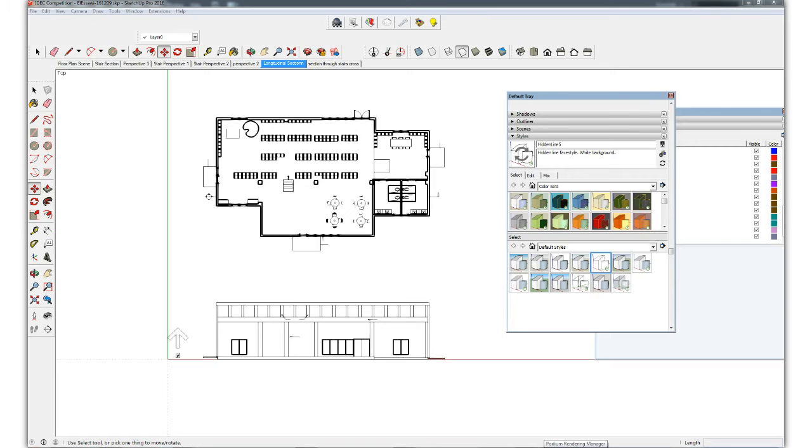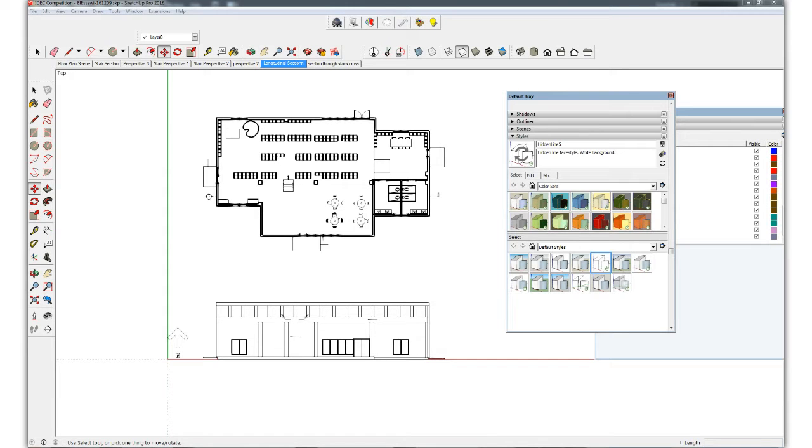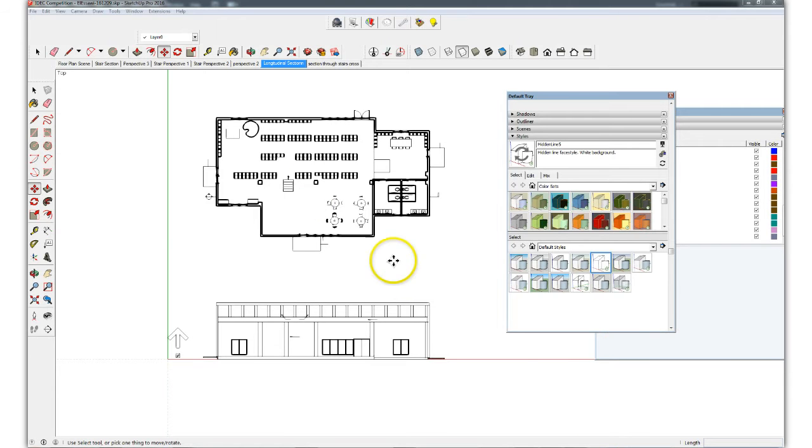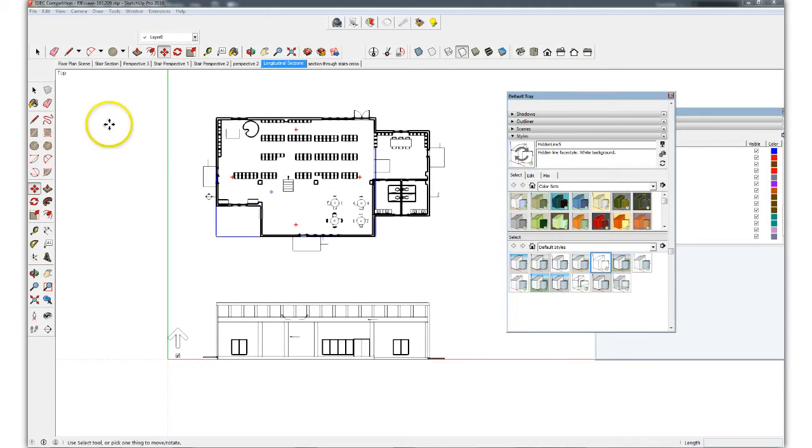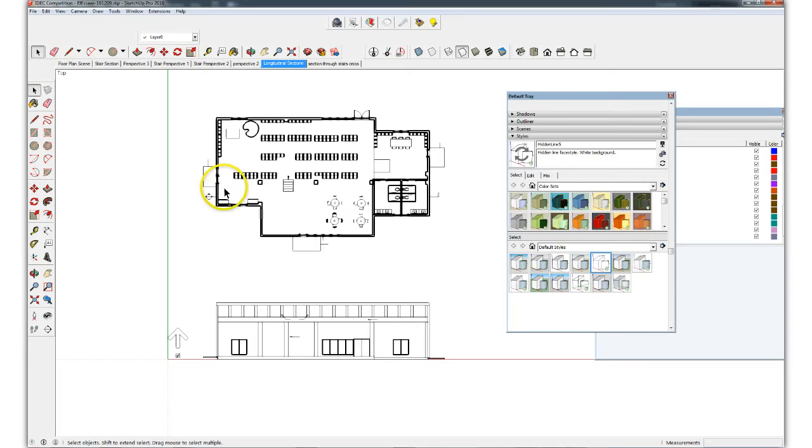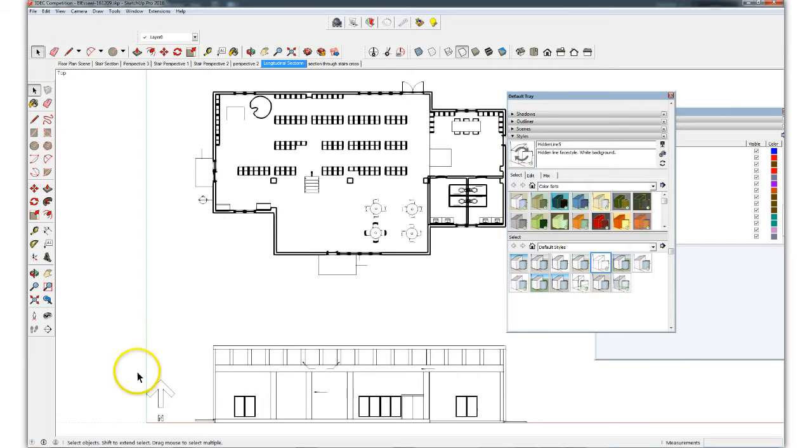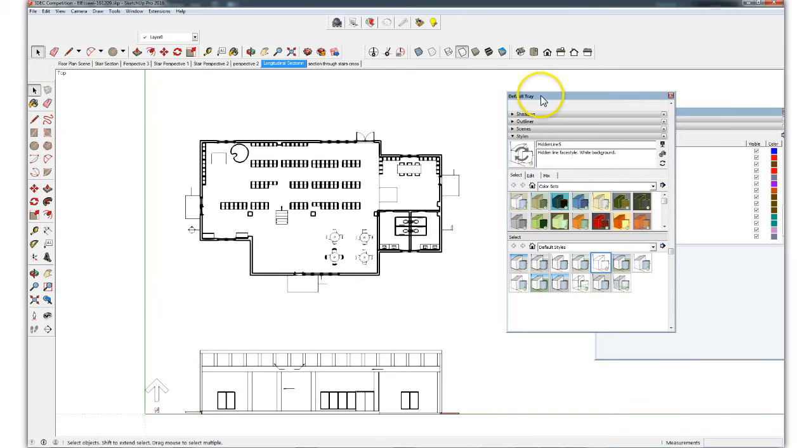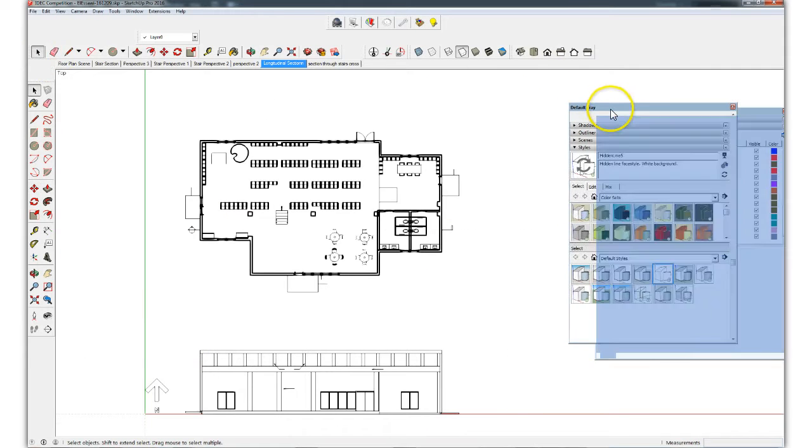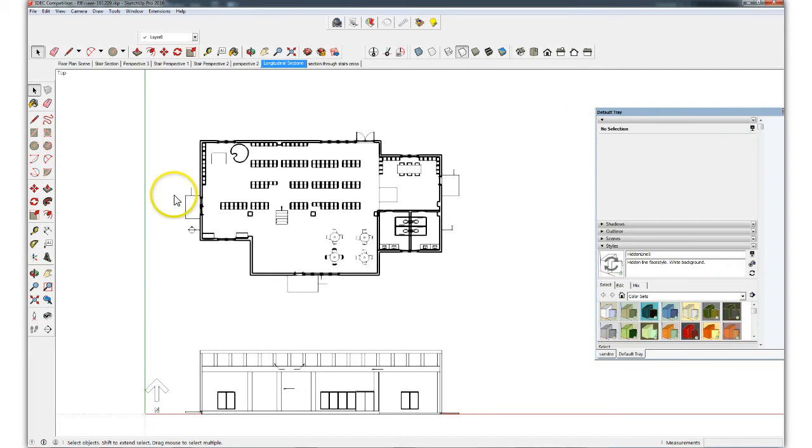This video is Project 5 Illustrator. We're going to generate an illustrated floor plan using Adobe Illustrator from output that we generate from our SketchUp model. So here's a view in plan of the SketchUp model. We're using Dina's project as an example.